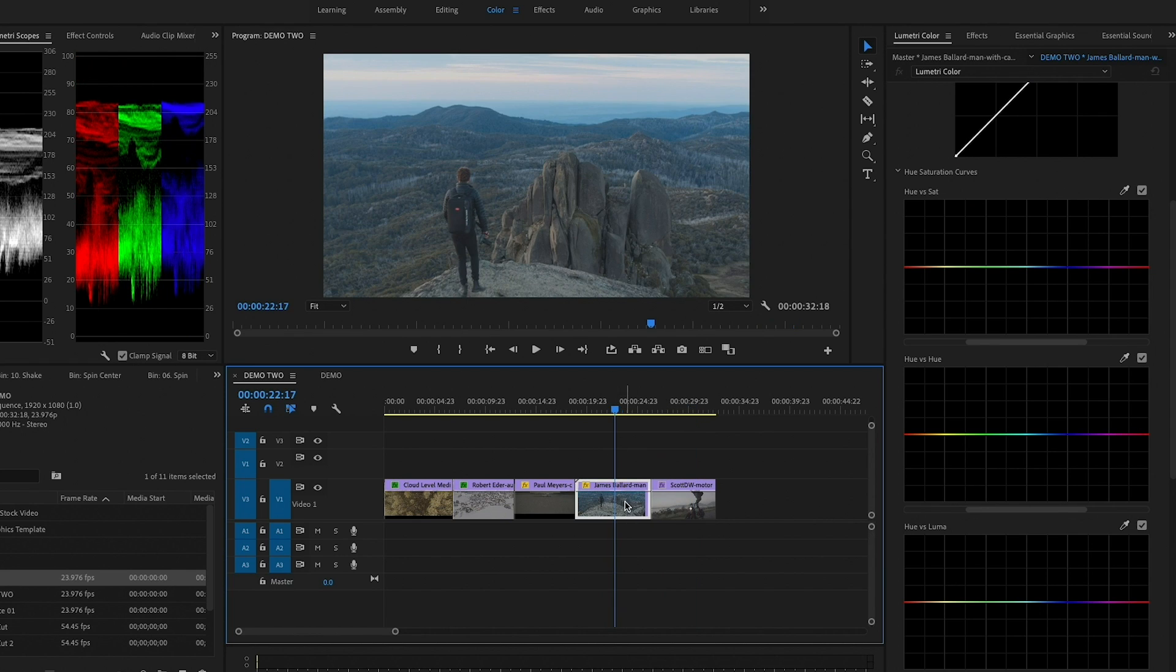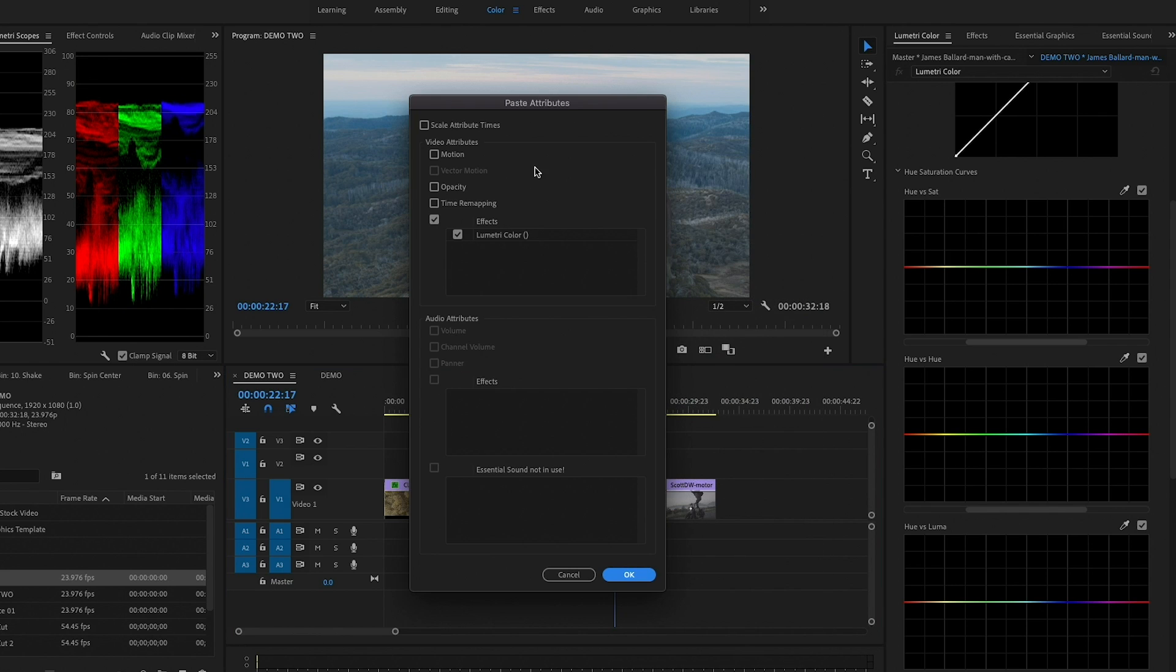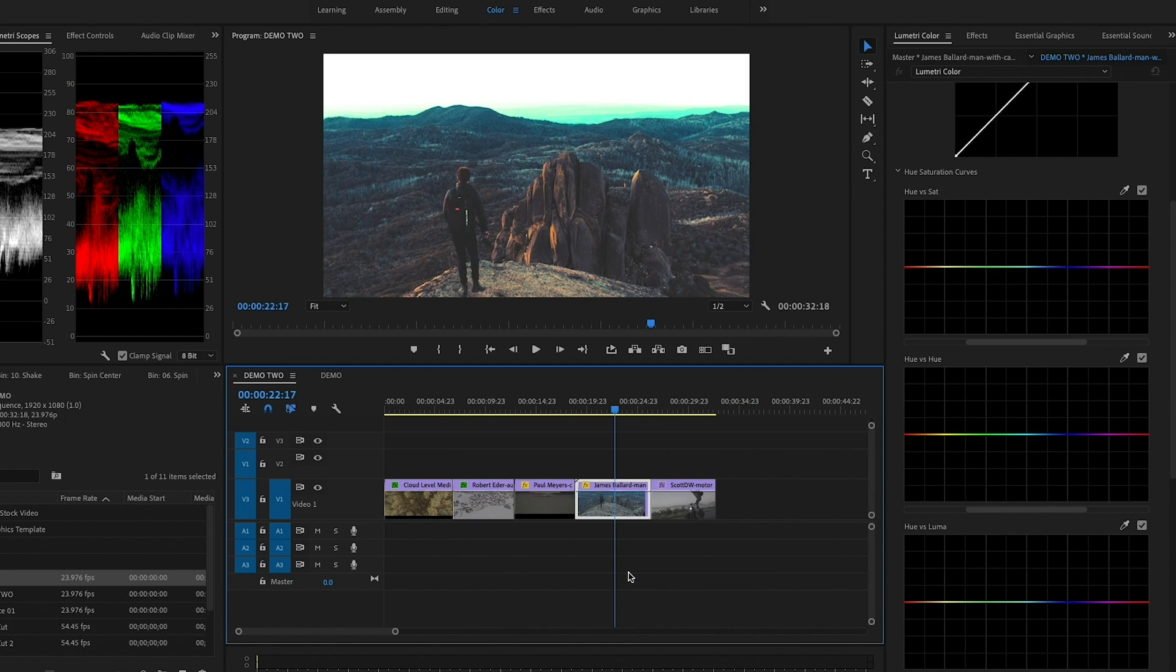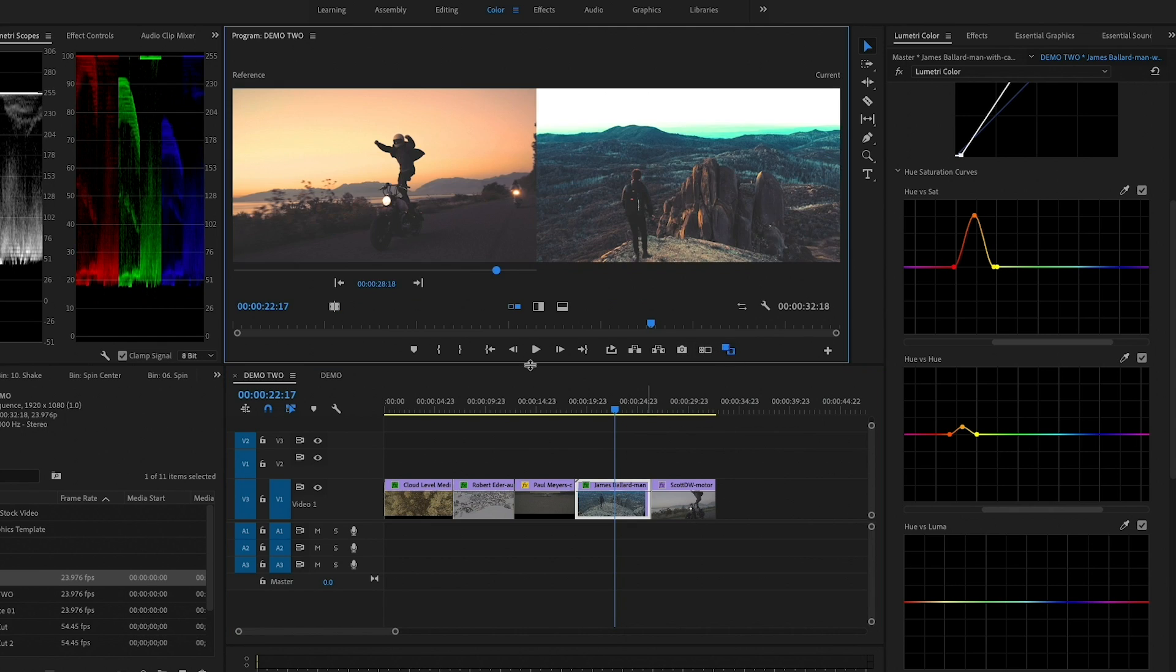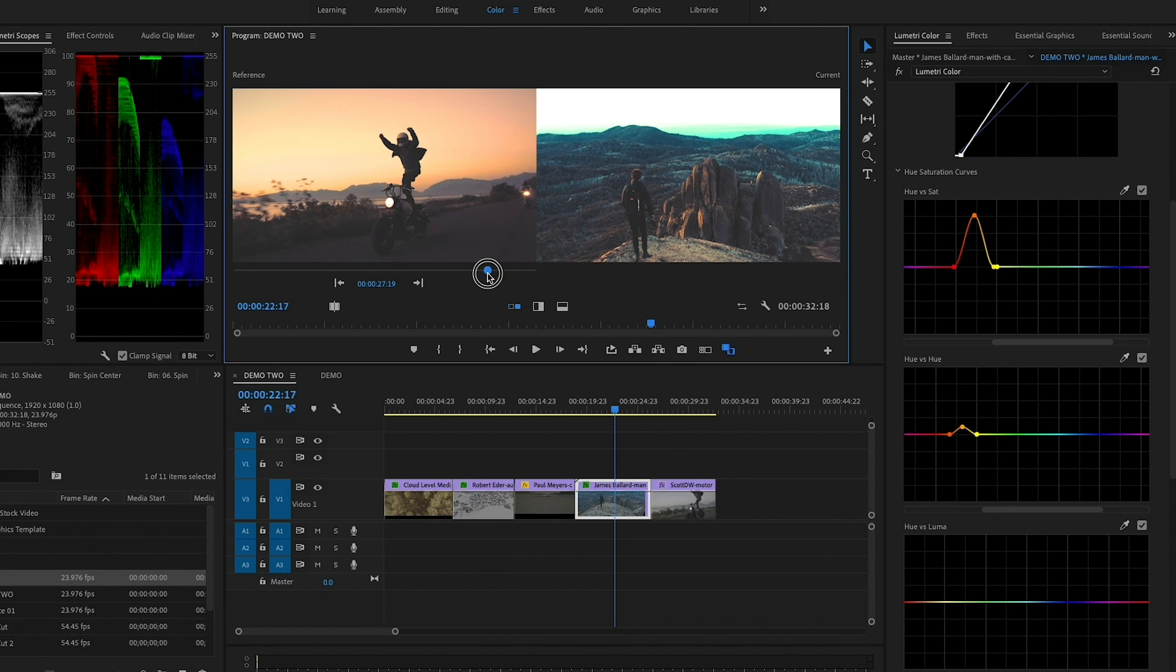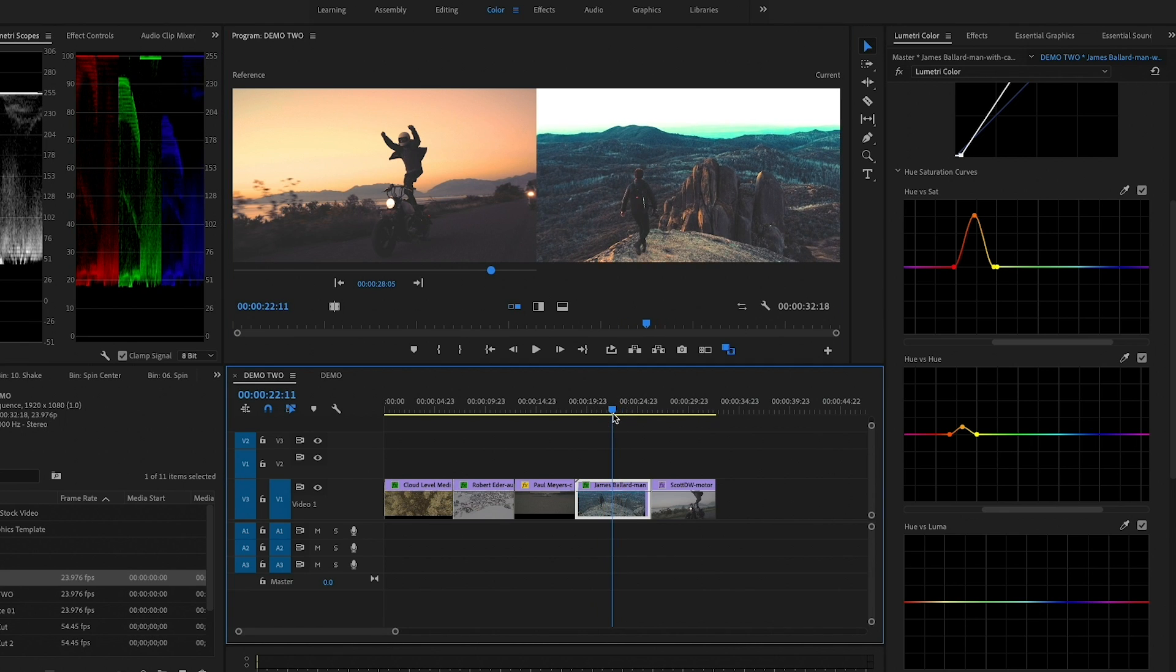And now what we can do, if we wanted to copy these attributes over to this clip, we just hit Command C on a Mac, Control C on a PC to copy that. And then right over here on this clip, control click and paste attributes. And just paste Lumetri color attributes. And now you see it's not perfect, but it's starting to look better. We can actually turn on comparison view and we can use this shot as the reference and this shot as our current.